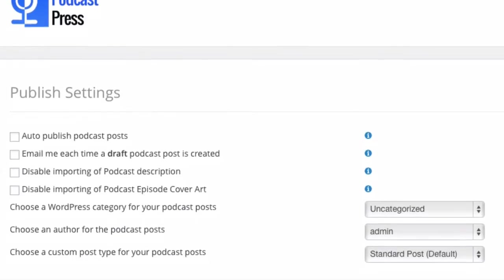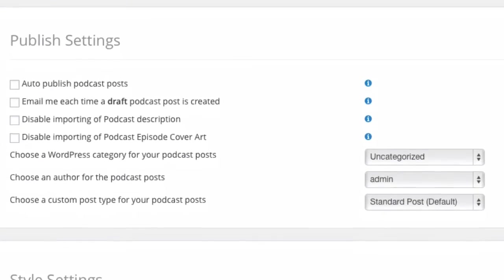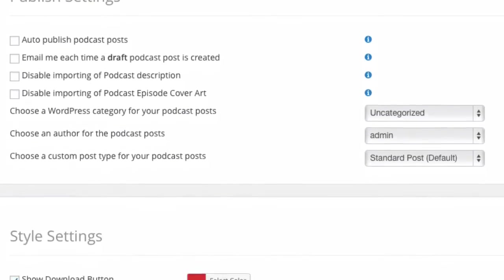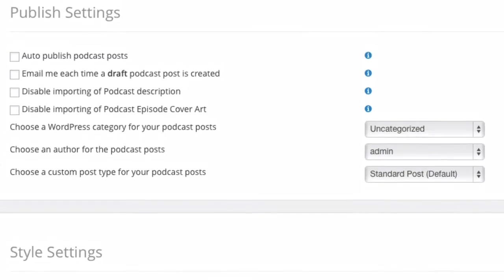All right, so the first section is the publish settings. By default, every blog post that gets created by this plugin stays in the draft state. So it's not published, it's not live, it stays in draft until you go ahead and edit, add more information, add your transcript, add images, and then you publish it yourself. But if you don't want that, if you want to auto publish, you can go ahead and click the auto publish option.